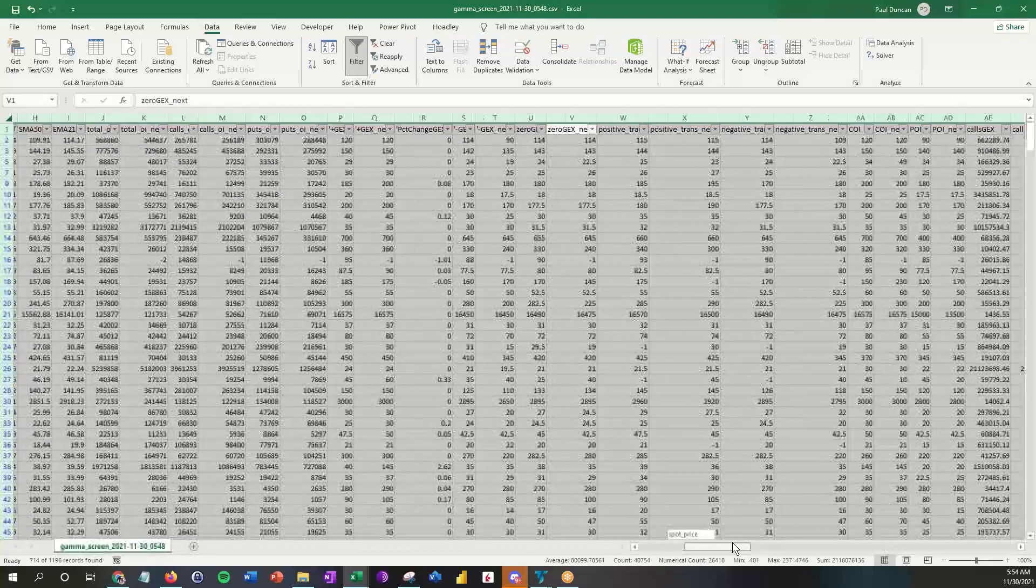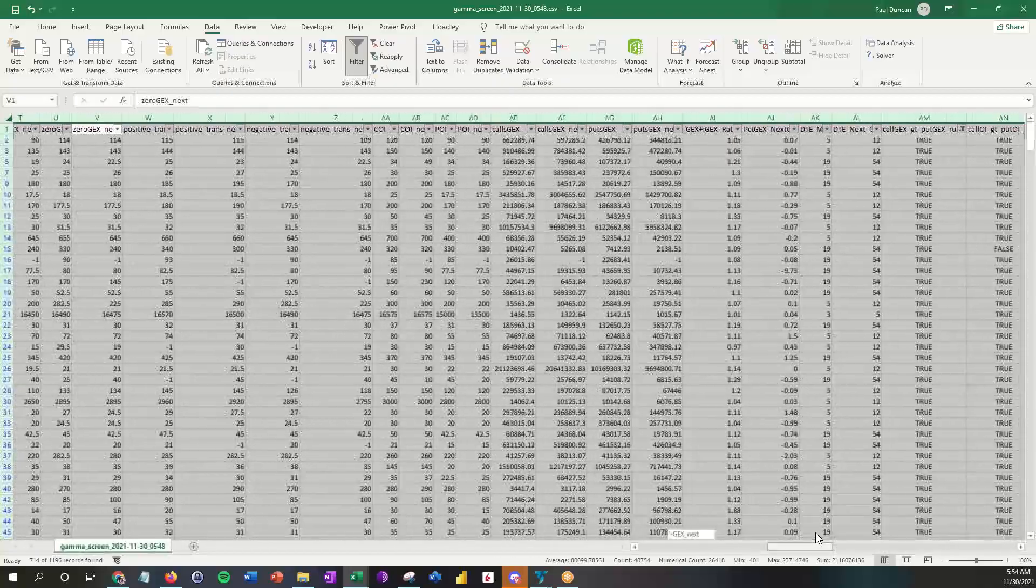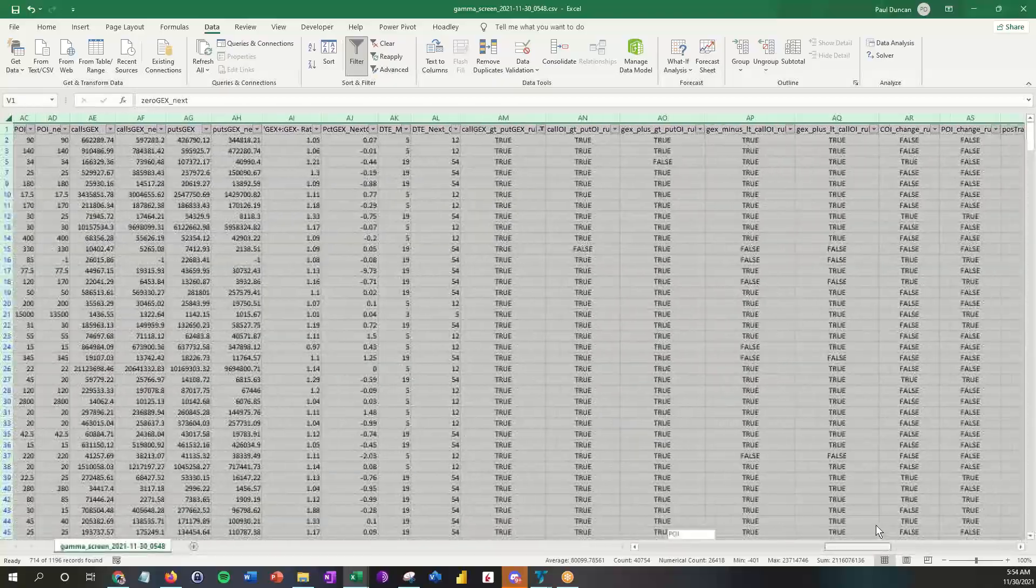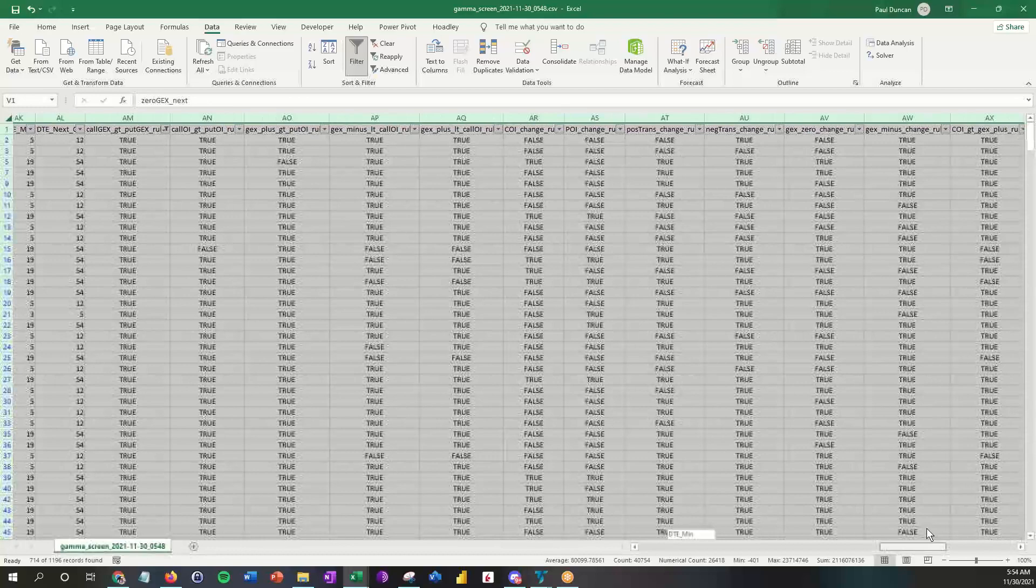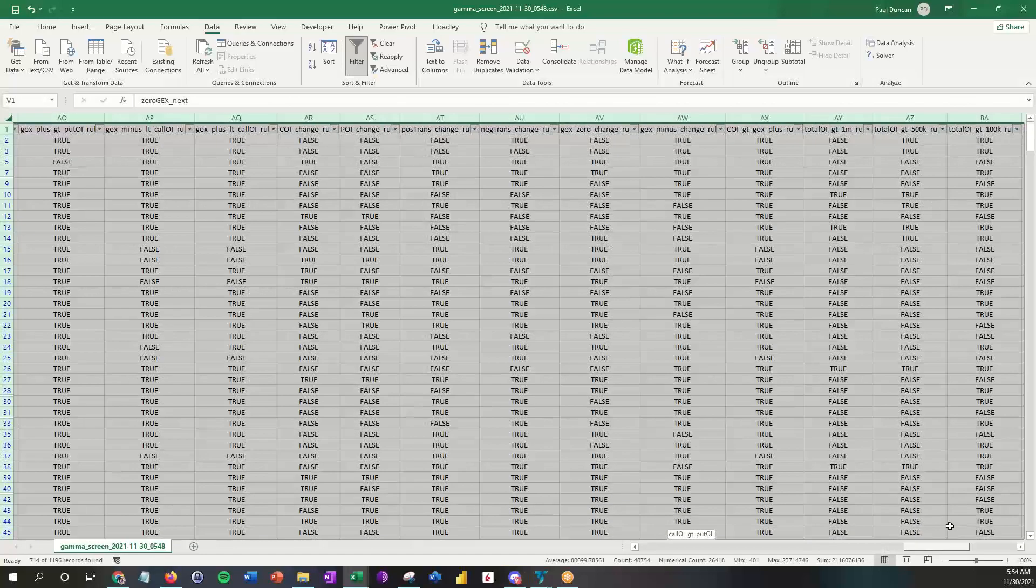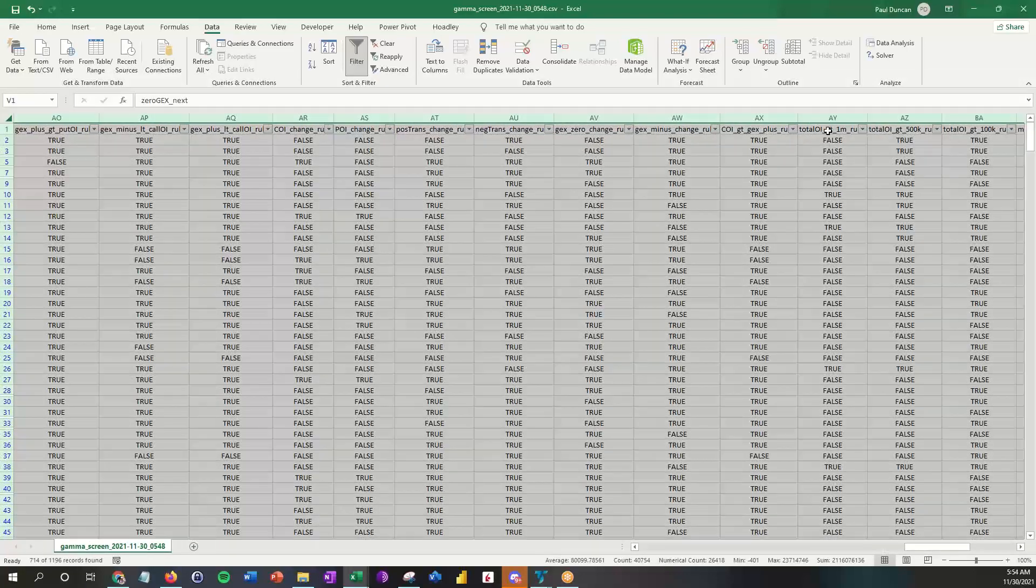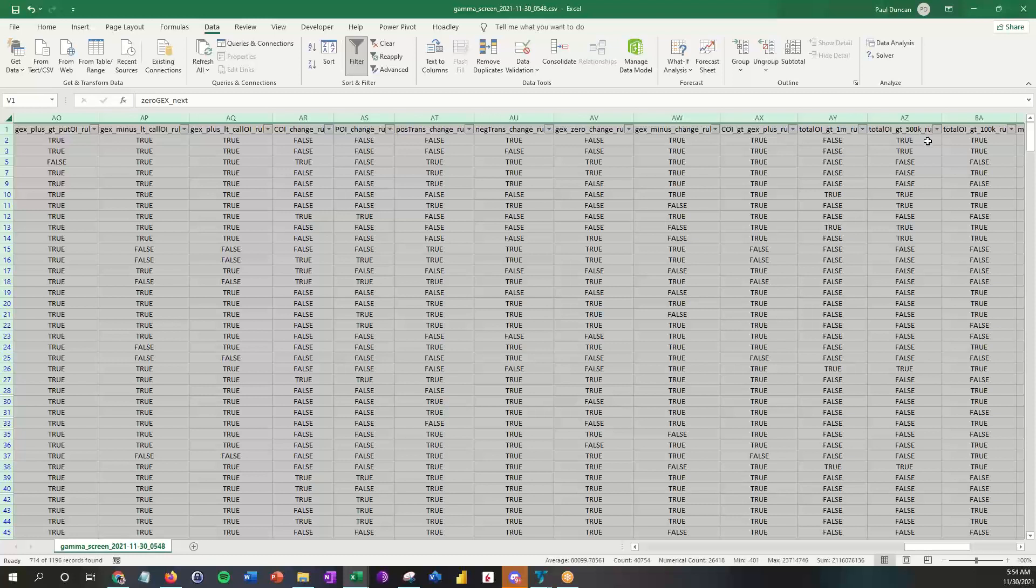Now over here on the far right of the sheet, you'll also see that we have this total OI greater than 1M, which is 1 million, total OI greater than 50K, or total OI greater than 100K. Let's just start, for the sake of this demo, let's just keep it above 500K.